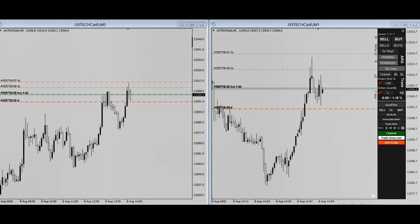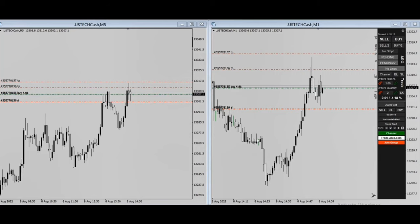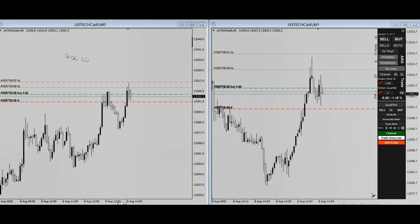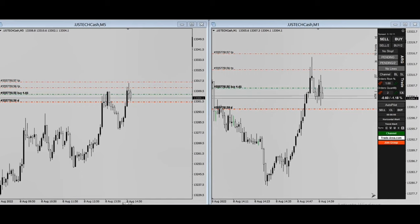Hello everyone, I'd like to share with you a few trades posted by our graduate students and instructors on Monday, August 8th. This is a clip shared by one of our consistent traders, MG, on the Nasdaq CFD. The trading chart is one minute and the structural chart is five minutes.